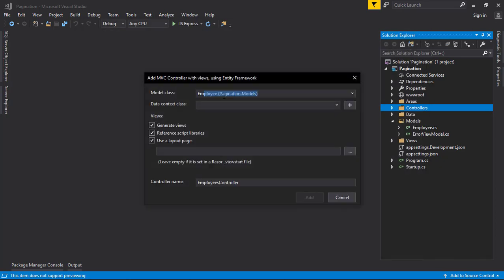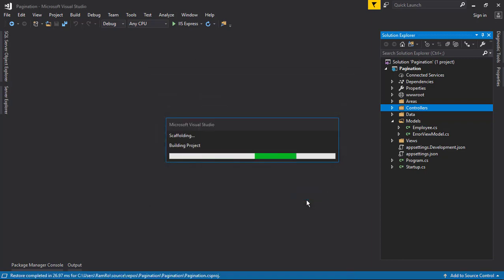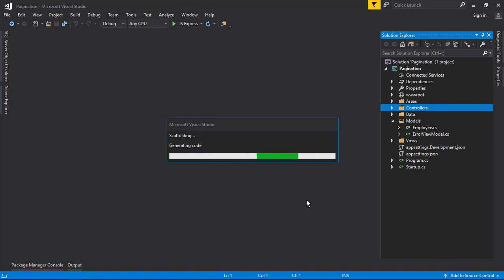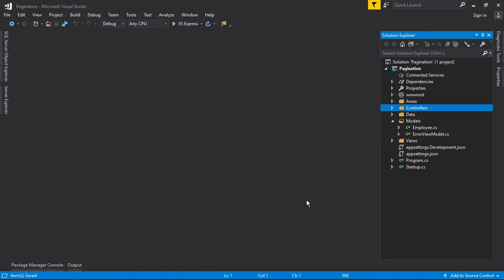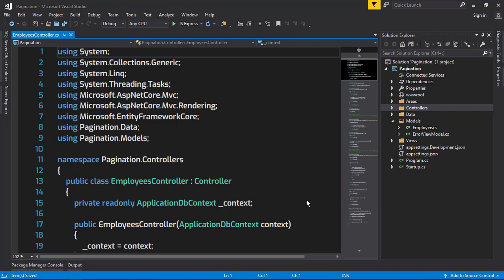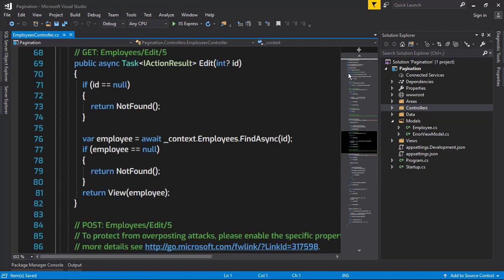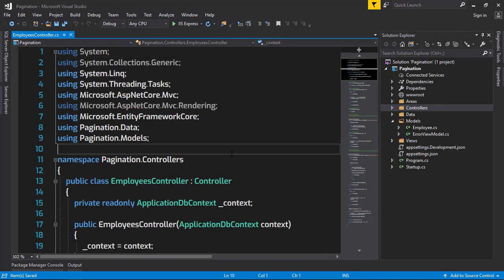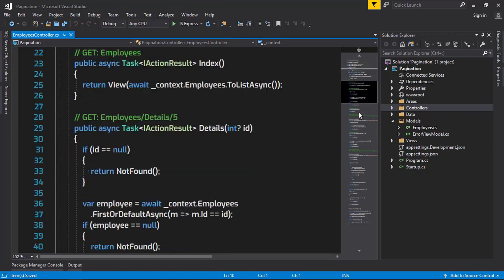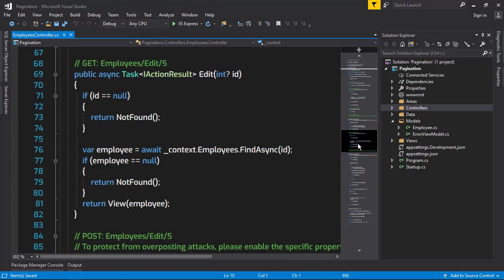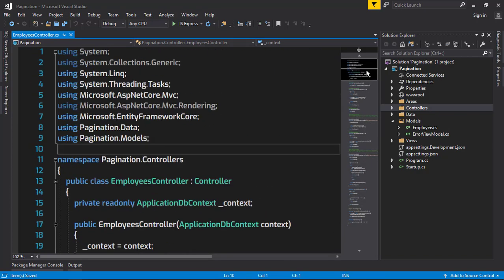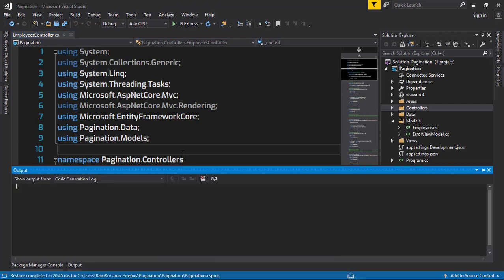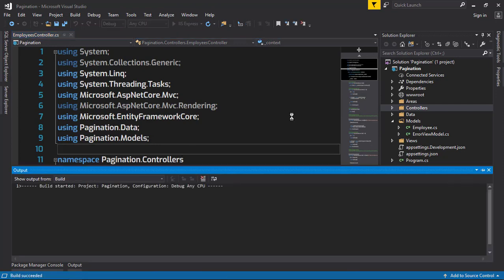The controller name is going to be Employee MVC, and it's going to use ApplicationDbContext. It just created scaffolding of code with CRUD operations. Let's check that out just by running our project.